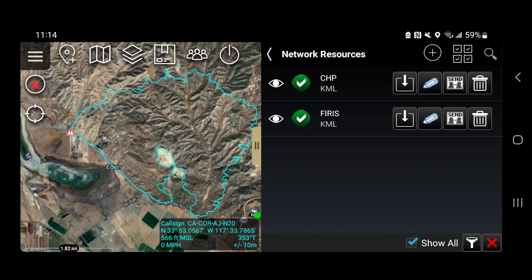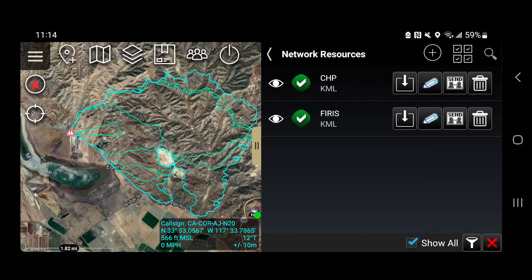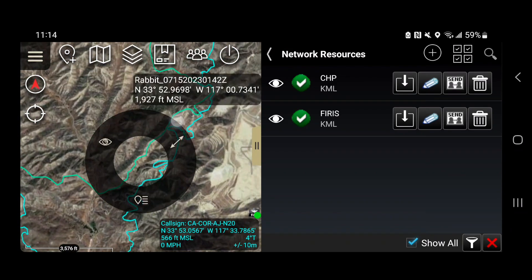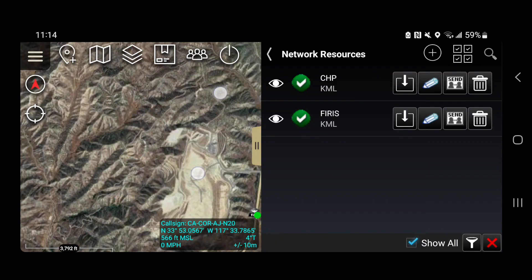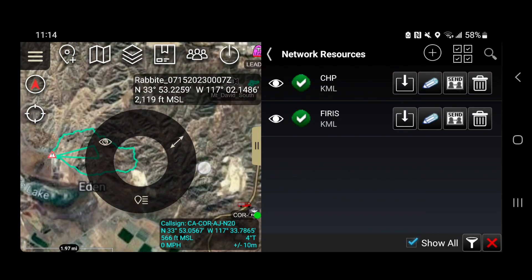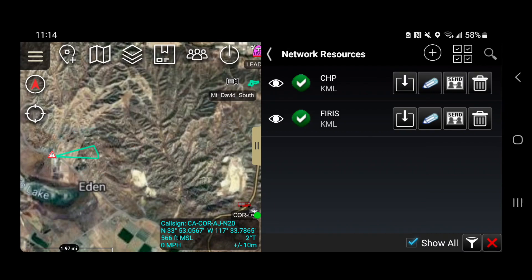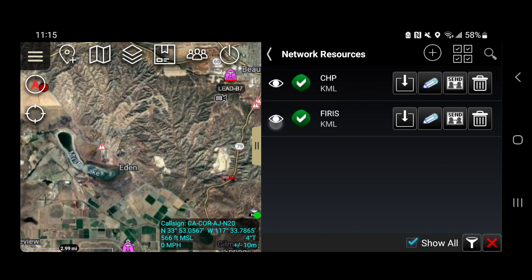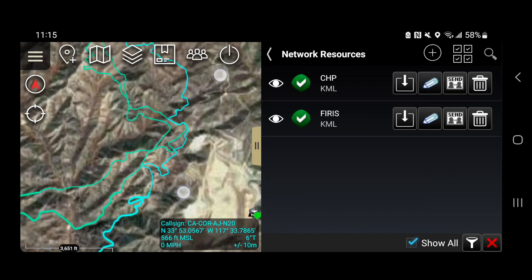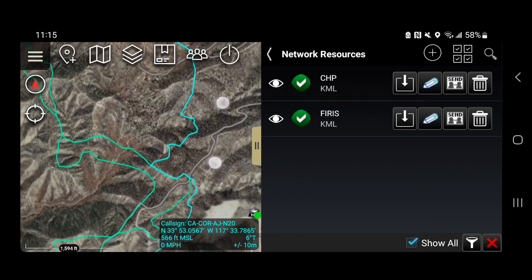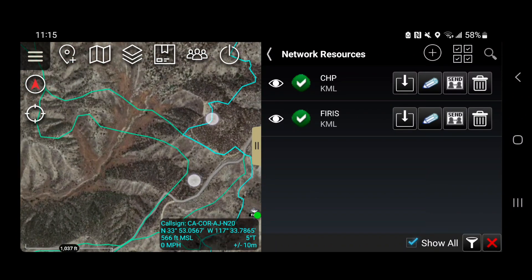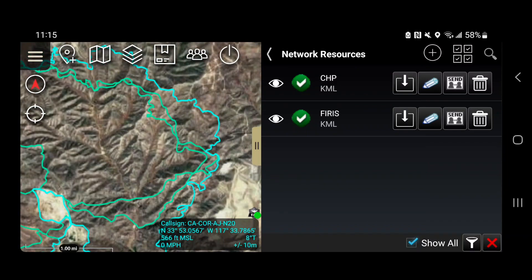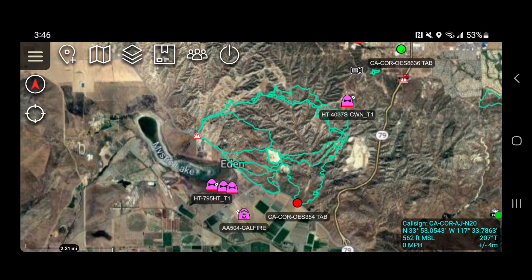If you want content back that you lost, just hit the eyeball in Network Resources — hit it again and they all come back. You can hide individual polygons or ones you've recolored. Note that if you've recolored a polygon, it stays that color when restored. Remember, this data streams over the internet — if you don't have connectivity and FireRisk publishes new data, you won't get it.